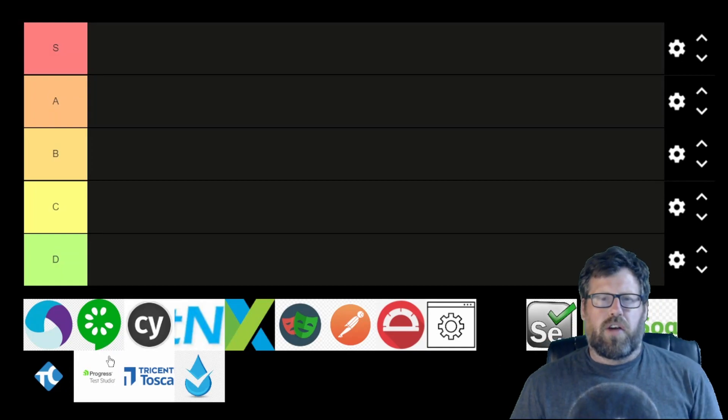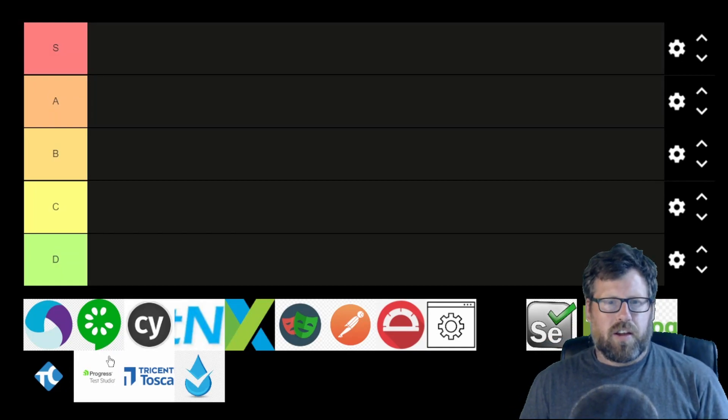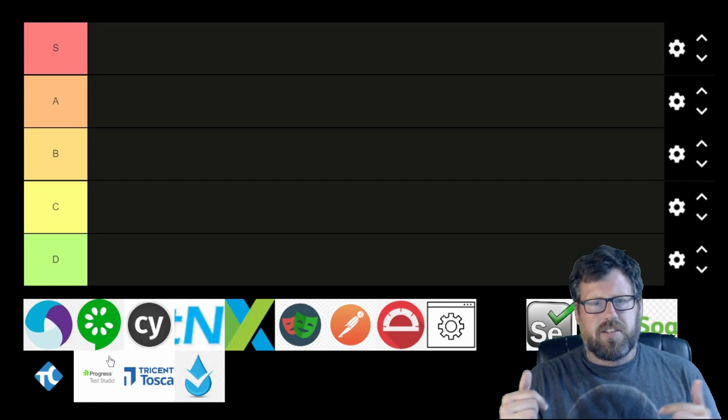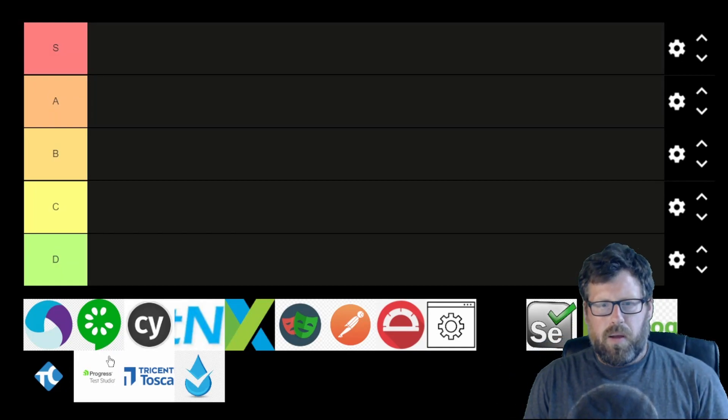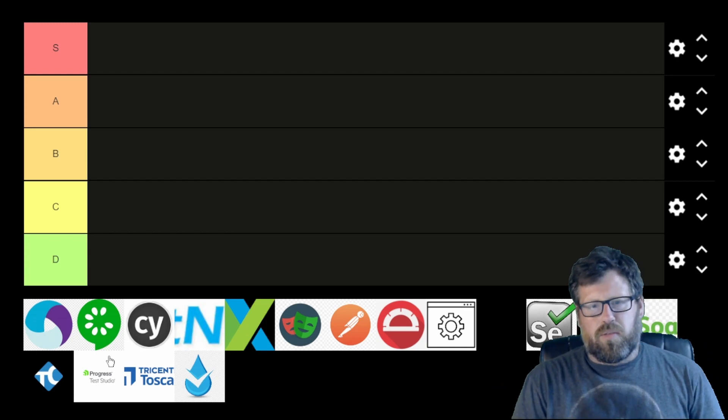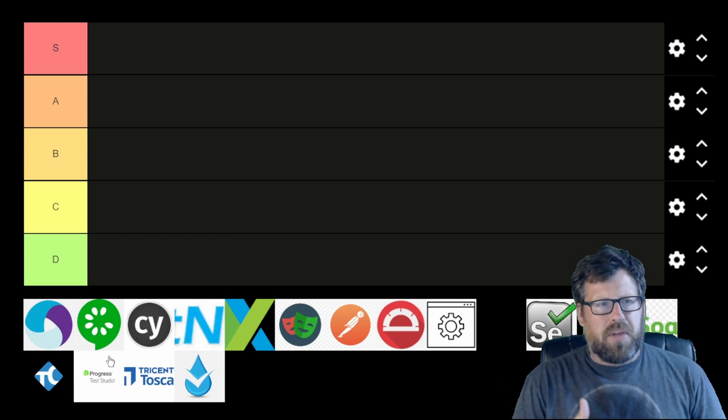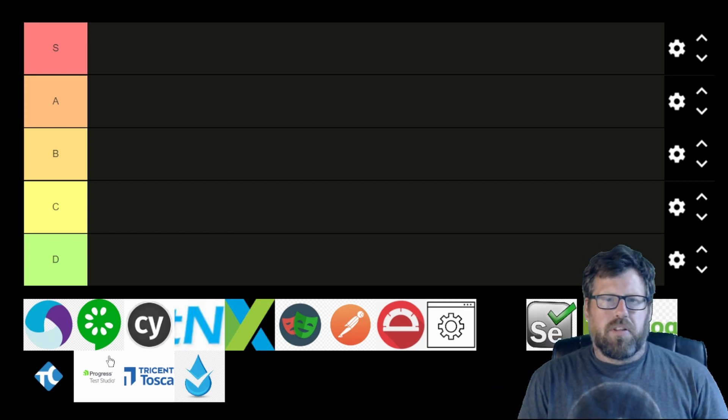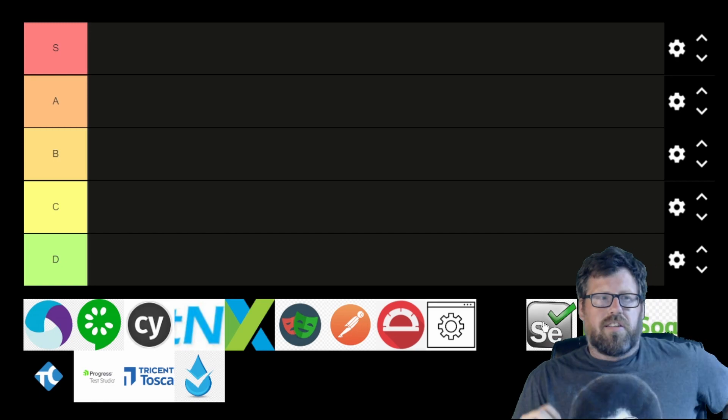In this video, we're going to be comparing all the test frameworks and finding out which one's the best. At the end, there's only going to be two winners, but you're going to have to stay tuned and see which one it is. I'm going to go ahead and rank all the frameworks from S to D tier, and at the end we'll talk a bit more about what each tier means, but let's go ahead and start with the first framework.